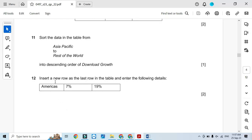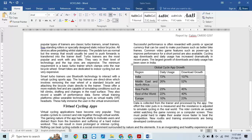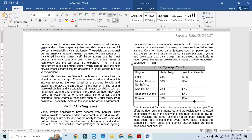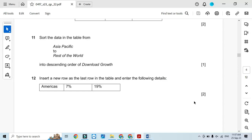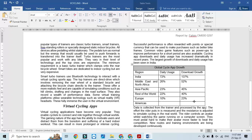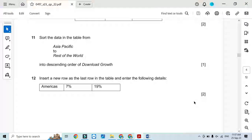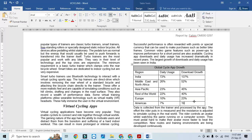Insert a new row as the last row in the table. We insert a new row at the bottom. The data entered is: Americas, 7 percent, and then 19 percent. Done — click Save.